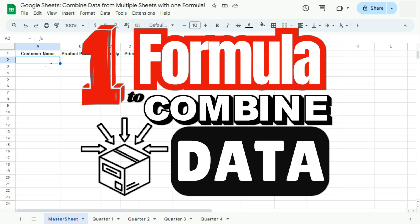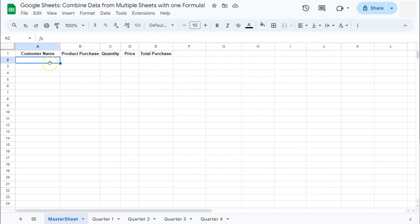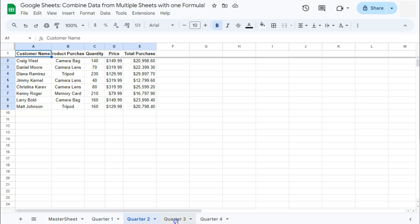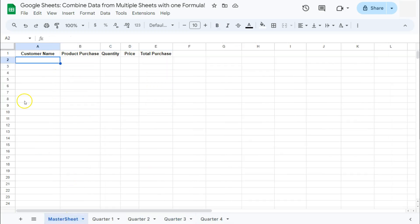Today in Google Sheets, we're going to combine data from multiple tabs with just one formula. So in my example right here, I have four different tabs with different data that I want to combine in this master sheet right here. And I'm going to do that with the query function. So let's get started.